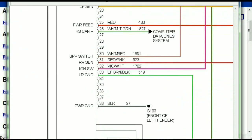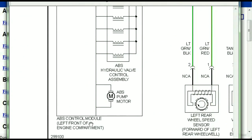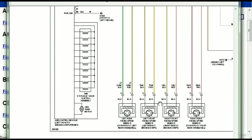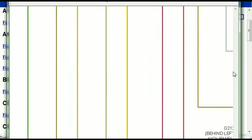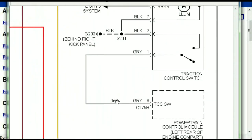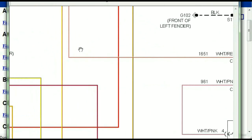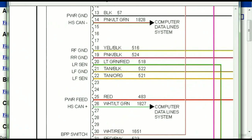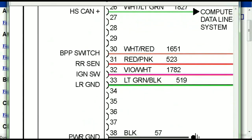Here we can see that this is the ABS control module, and you can see just how it is connected to things like your wheel speed sensors, your instrument clusters, traction control switches, and so forth. You can actually zoom these diagrams to any scale, and you don't have to worry about them pixelating because they are in high definition.